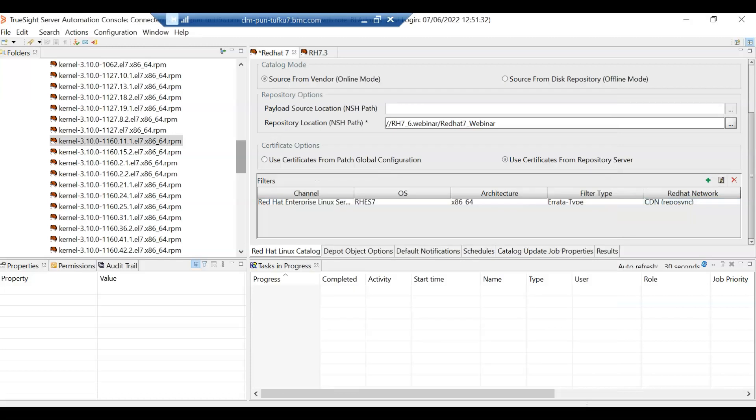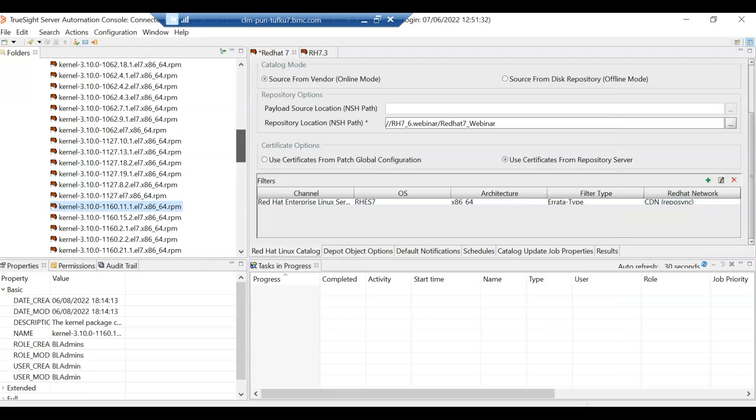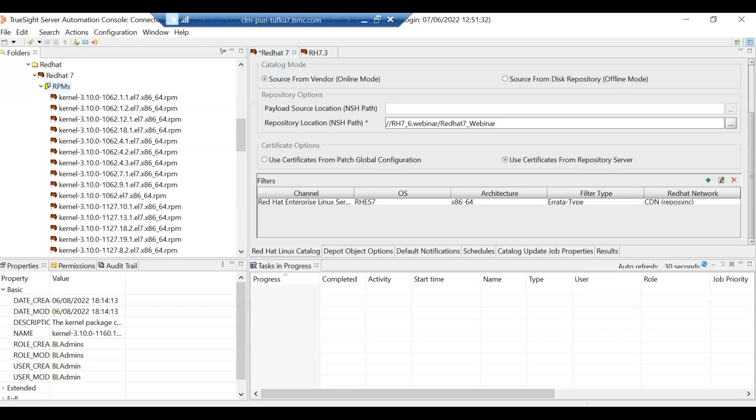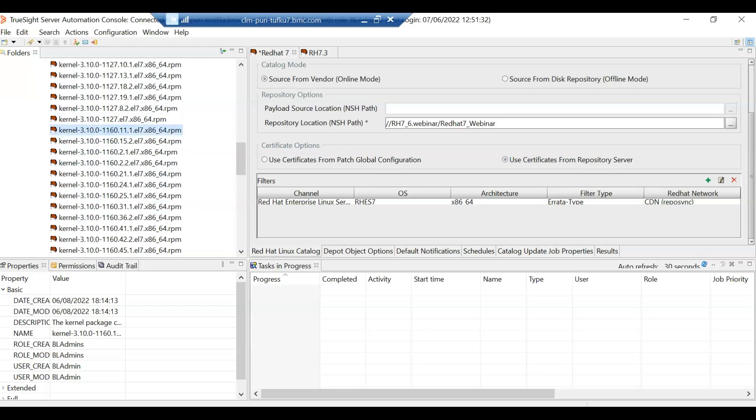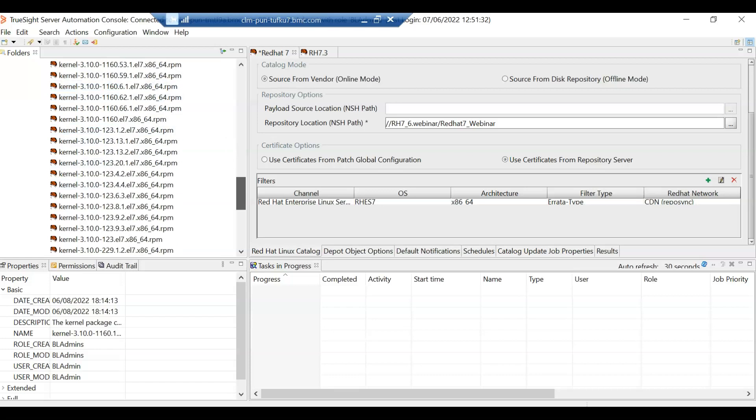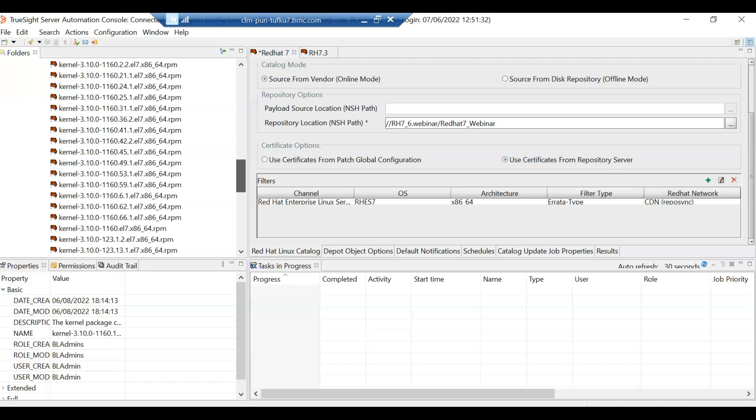So if I see the RPMs that are present here, especially the kernel RPMs, as you can see, I have filtered the kernel RPMs here. We can see all the kernel RPMs are listed here, some of the older versions and all the versions of 1160, which is the 7.9 kernel is also present here. So all the latest kernels and the older kernels are present.